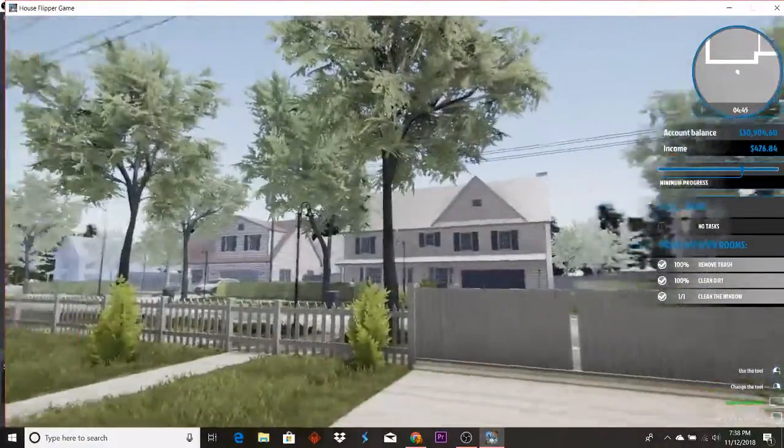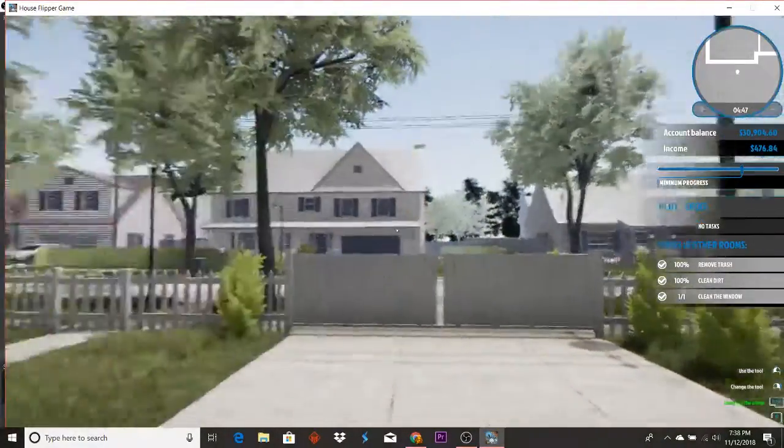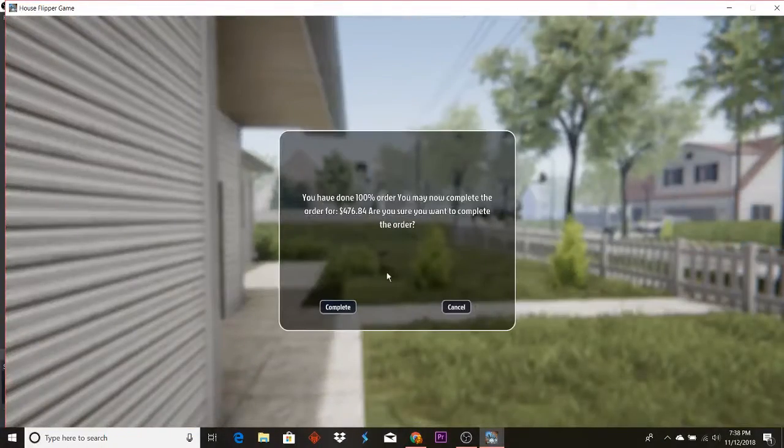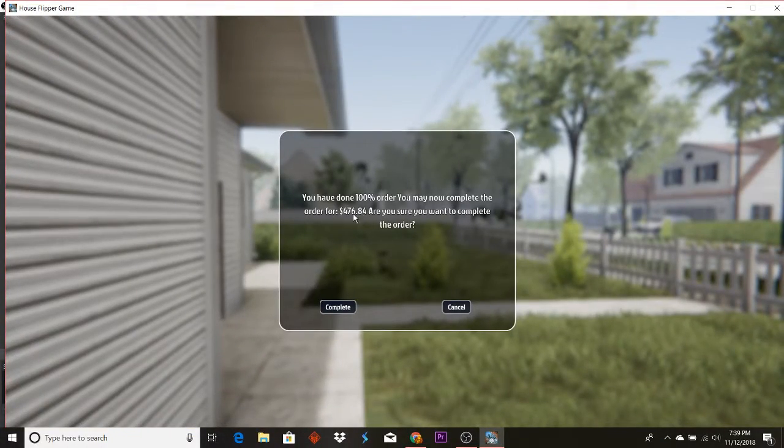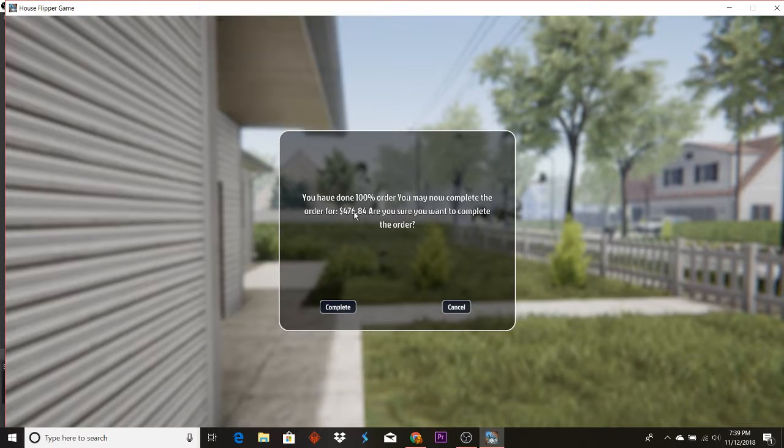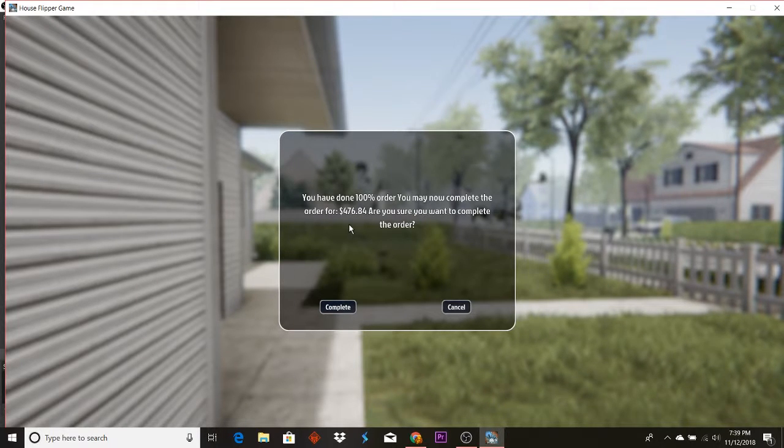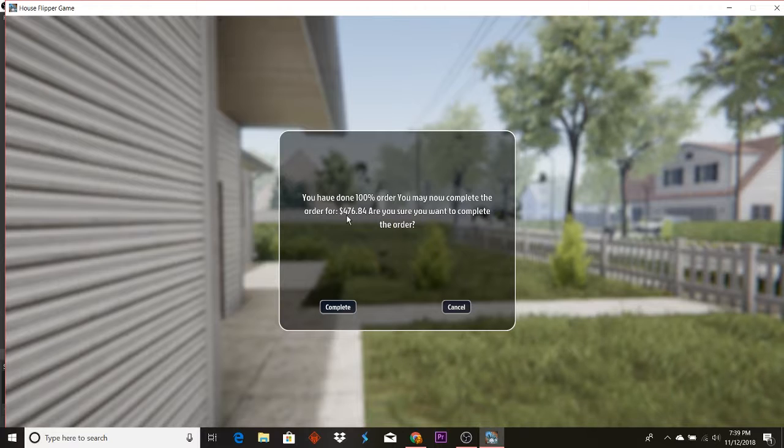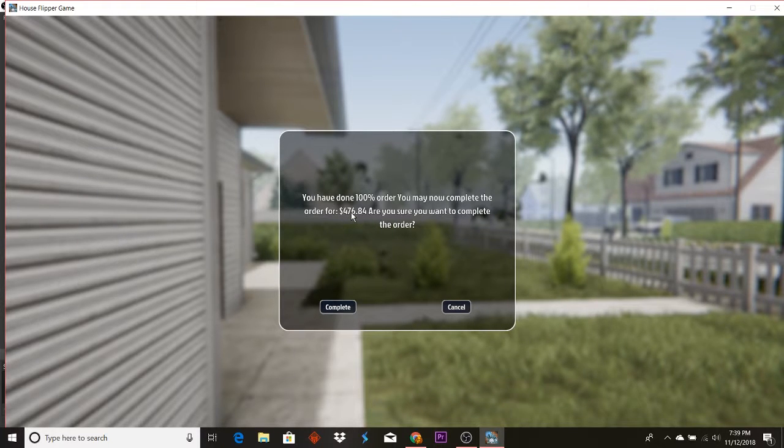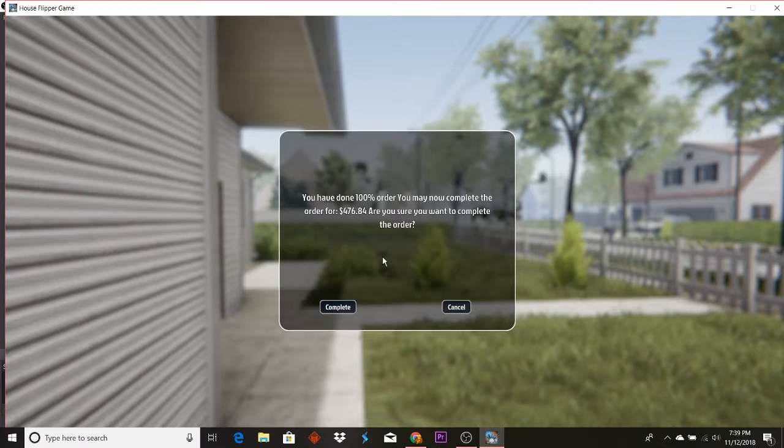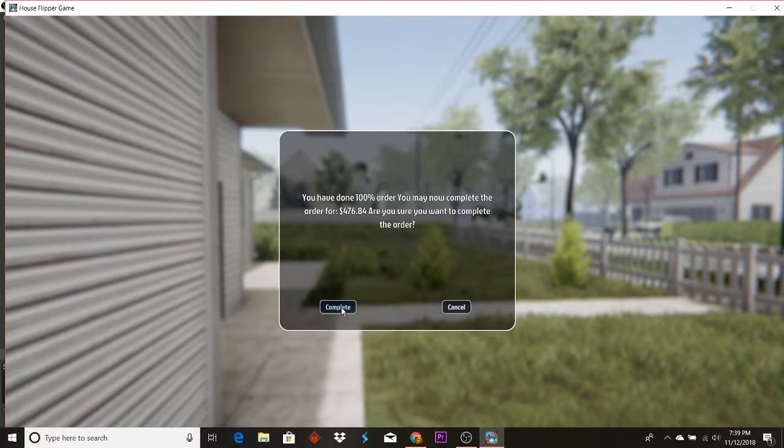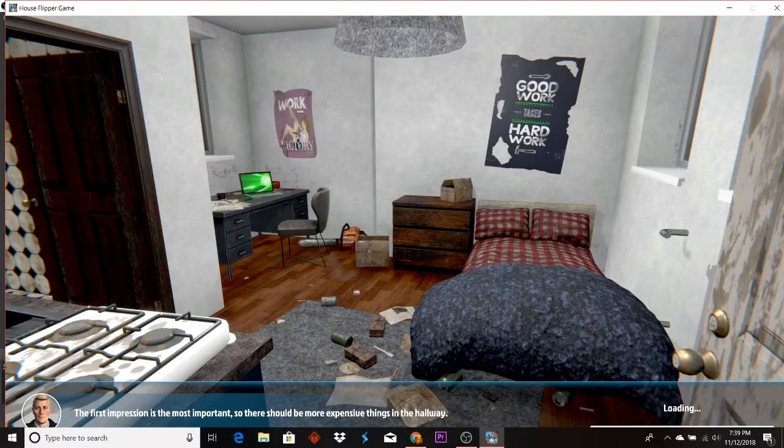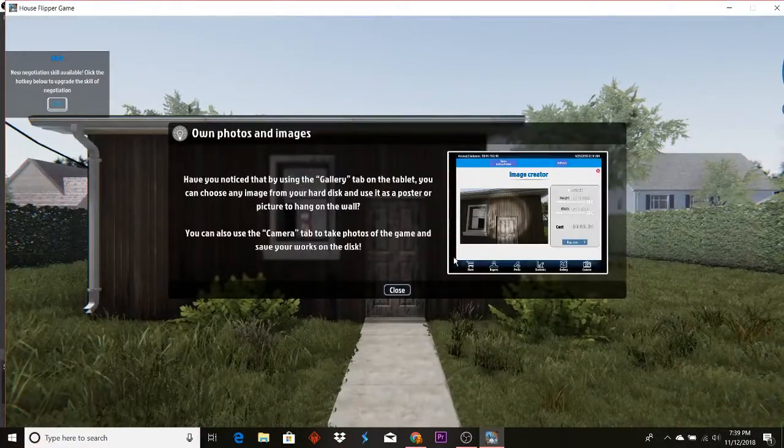Nice try getting out of that. Alright, that is complete. Whoop whoop, this is a nice neighborhood. Alright, you have completed the order. You get $472.84. That kind of sucks. Just cleaned your freaking garage. Oh man.